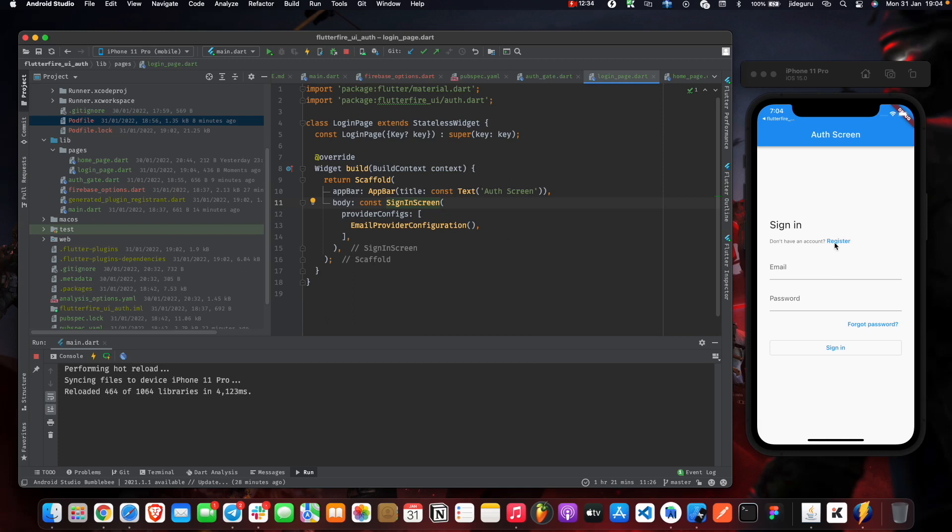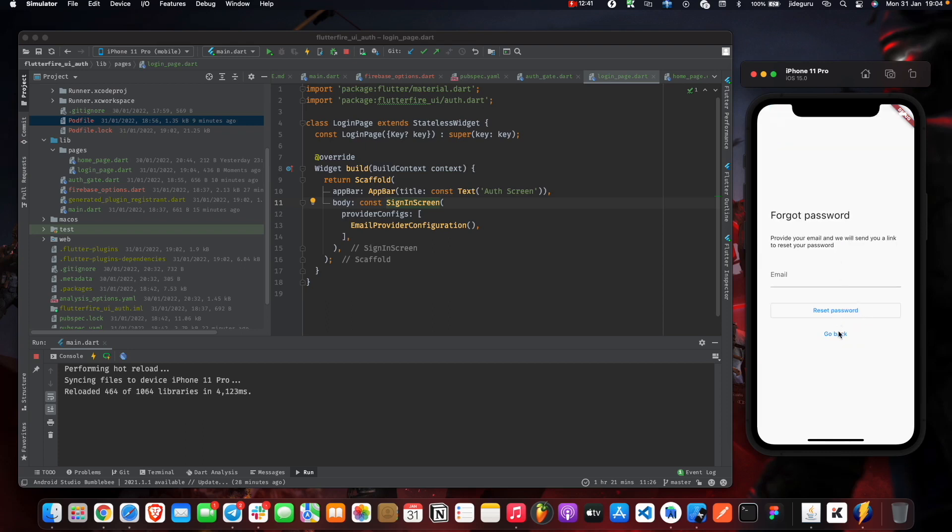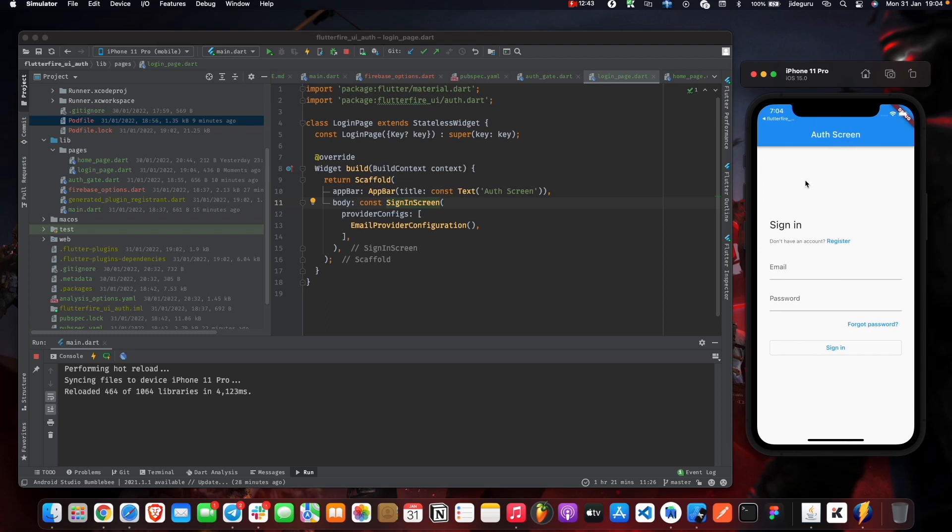It's highly customizable. It also comes with a register page and also a forgot password. Everything is right there for you with very minimal effort.